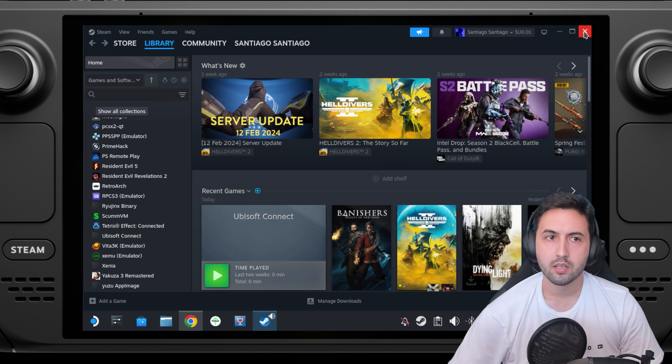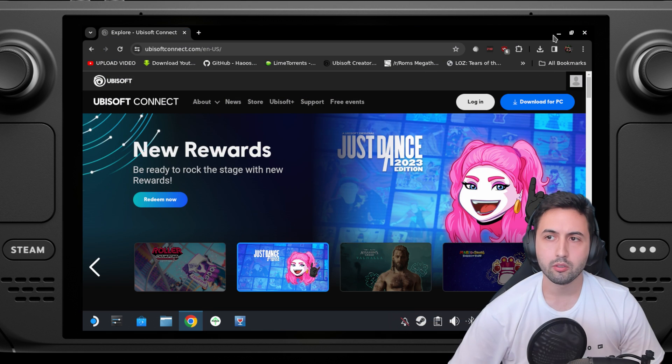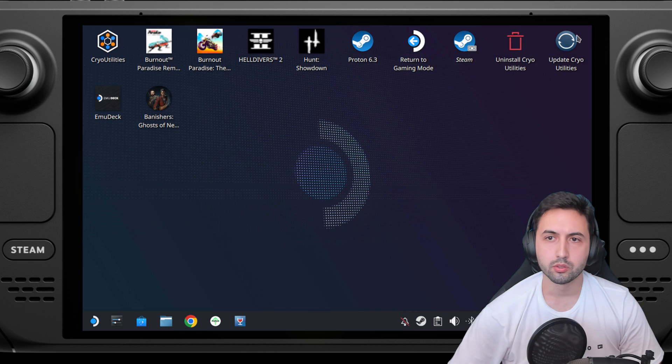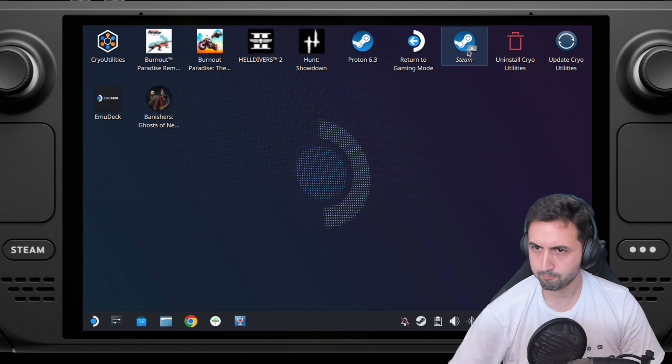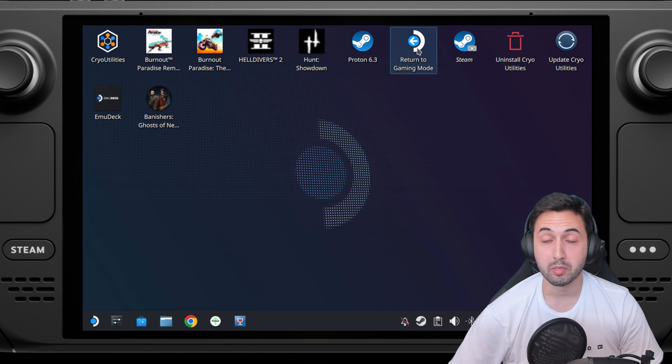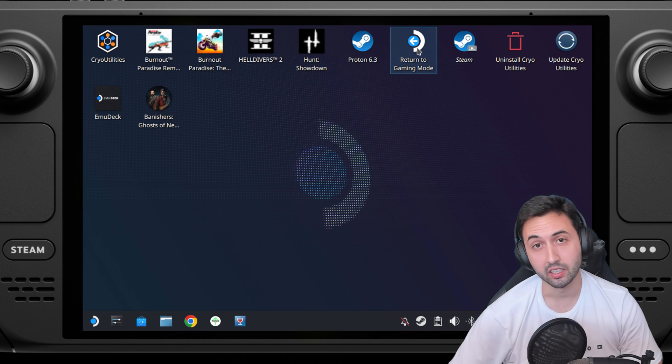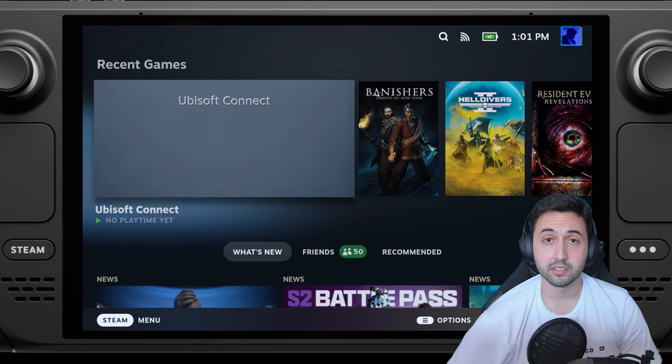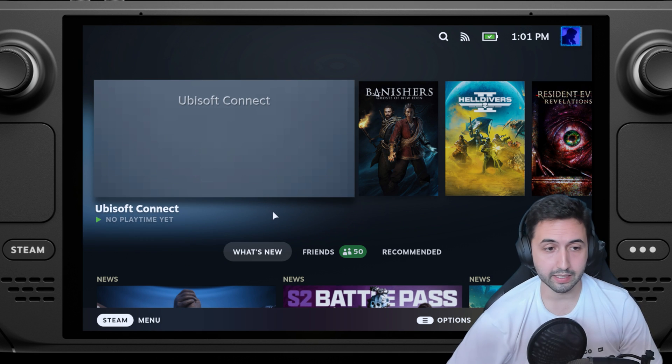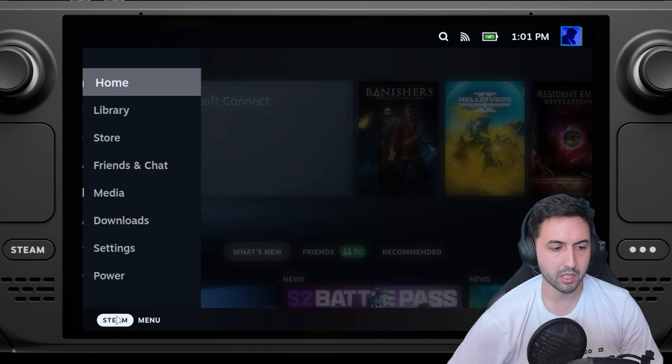Now let's go into gaming mode. Back into gaming mode, as you can see Ubisoft connect is here.